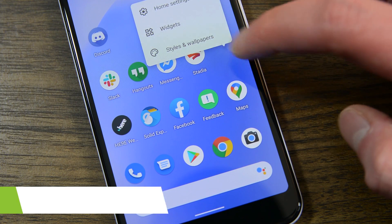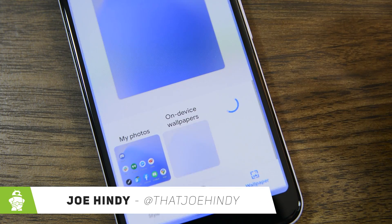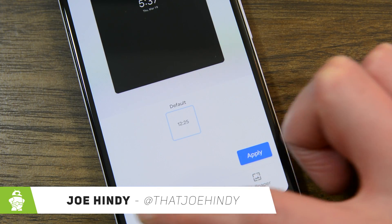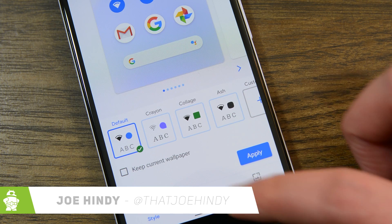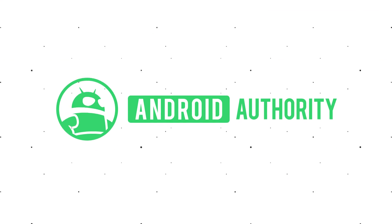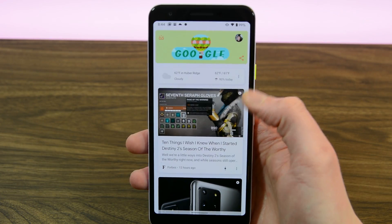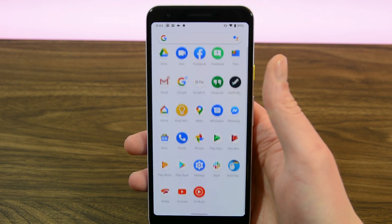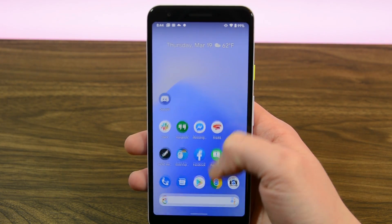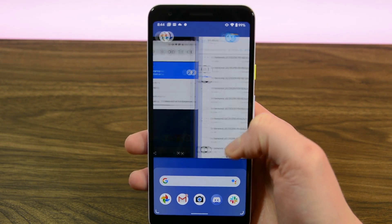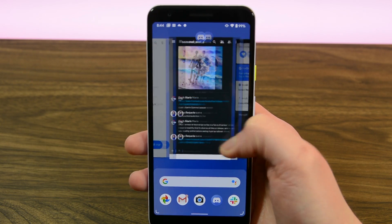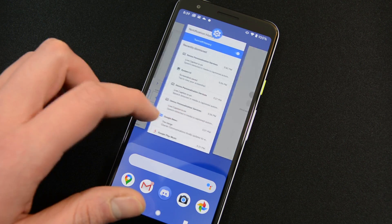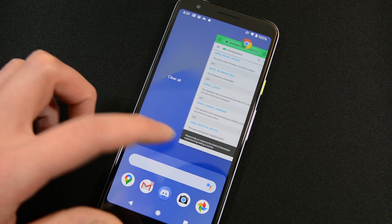Hello again ladies and gentlemen, I'm Joe Hendy from AndroidAuthority.com and today we're taking a look at the second Developer Preview for Android 11. We're only going to discuss the changes from Developer Preview 1 to Developer Preview 2. If you want to check out all of the changes in Android 11 in general, check out our previous video on the topic using the card at the top or at the link in the video description.